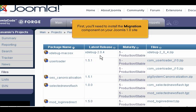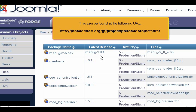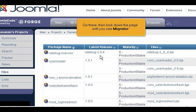First, you'll need to install the Migration component on your Joomla 1.0 site. This can be found at the following URL: http://joomlacode.org/gf/project/passamio/projects/frs. Go there, then look down the page until you see Migrator.